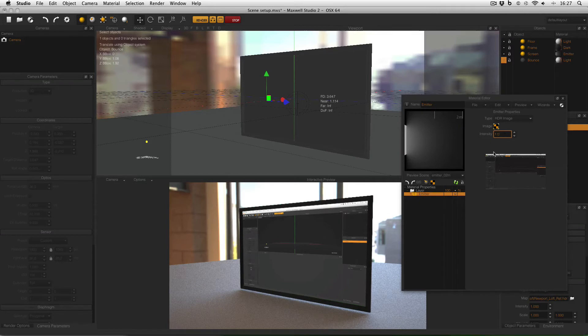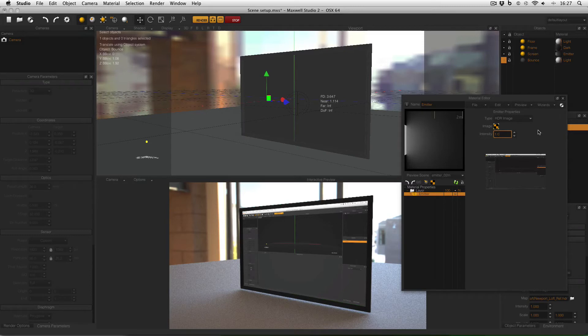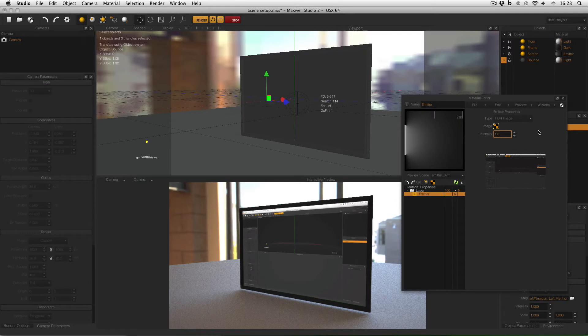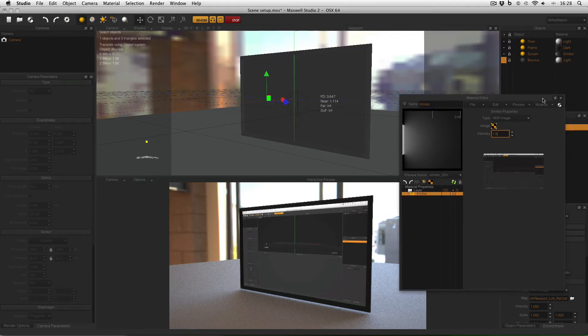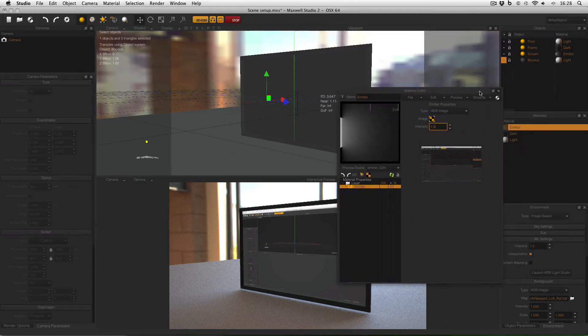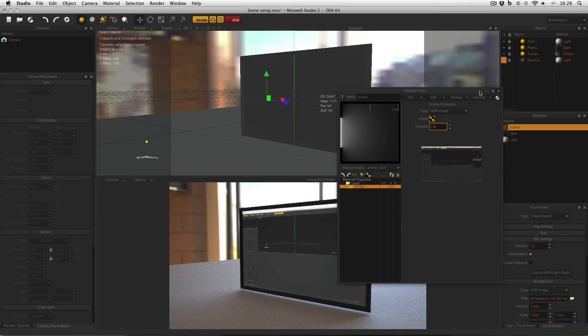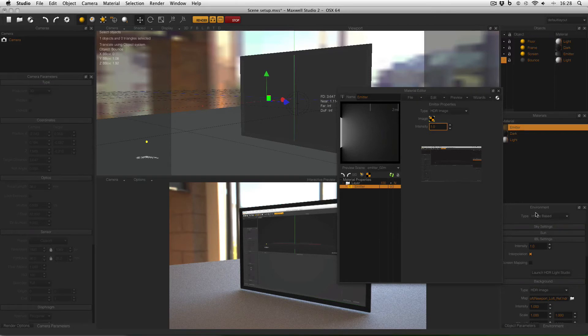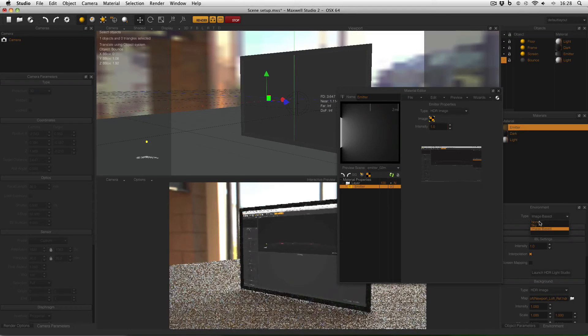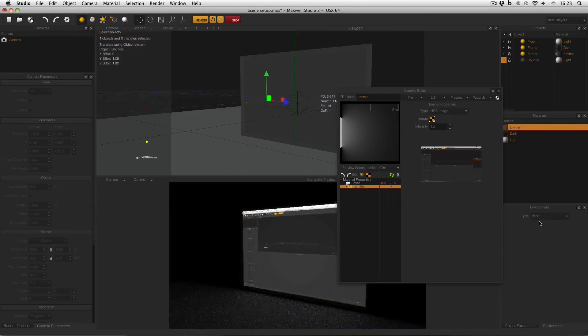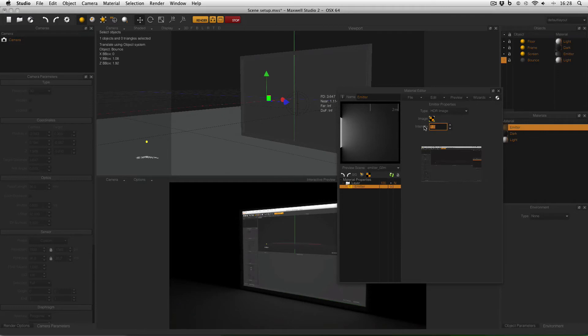Now before I made this emitter my camera was properly exposed for the rest of the image so instead of adjusting my camera exposure I'm going to adjust the emitter intensity. To help me get a realistic result I'm going to deactivate the environment lighting so that the only lighting in my scene is being provided by the emitter. So in the environment window change the type to none.